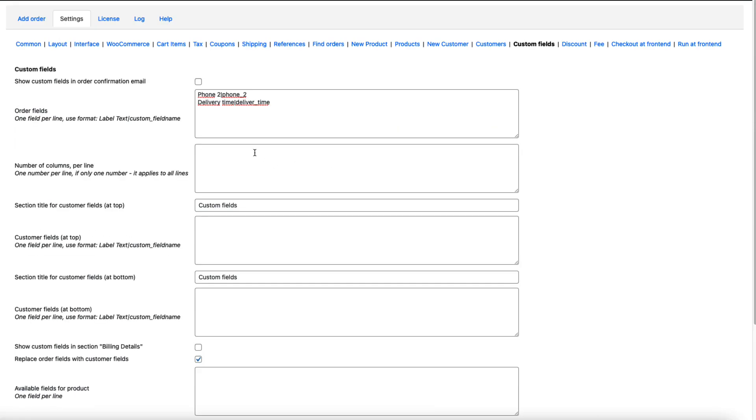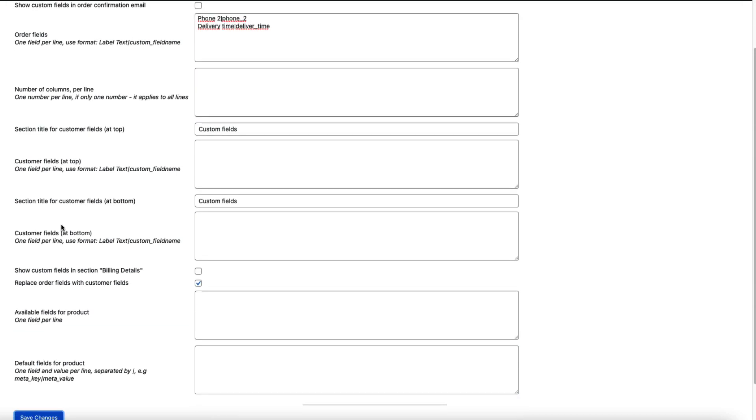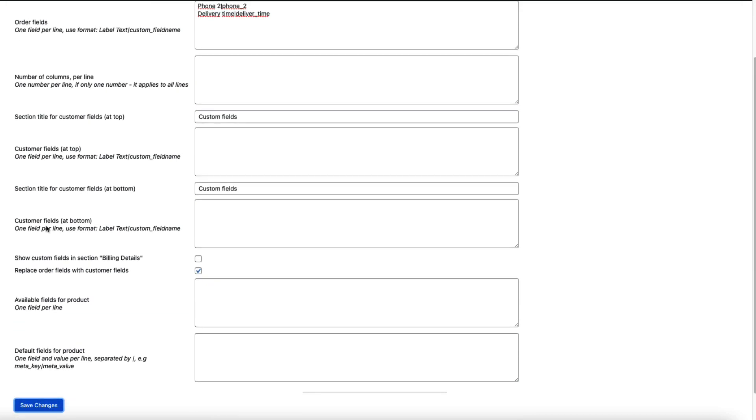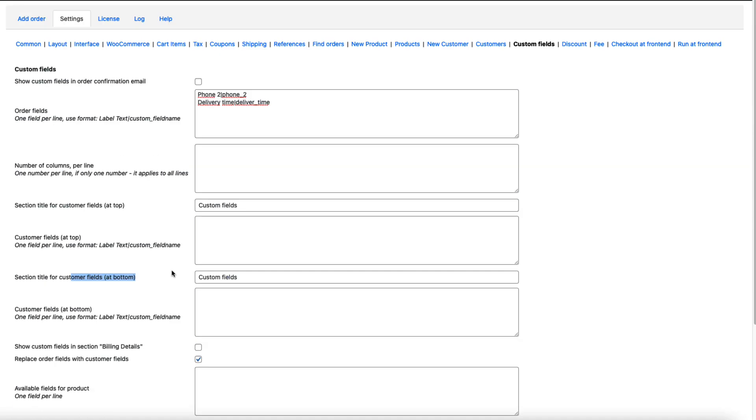You can set the position to the custom fields. As you see, order fields, number of columns per line, section for the customer and so on. So if you need custom fields you can add them here.